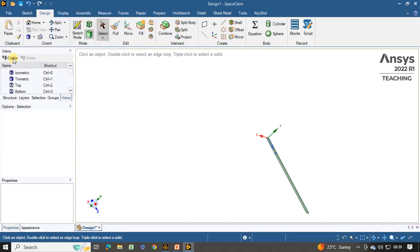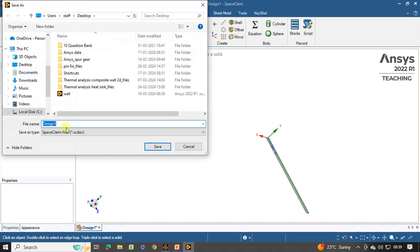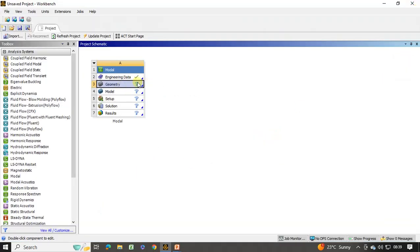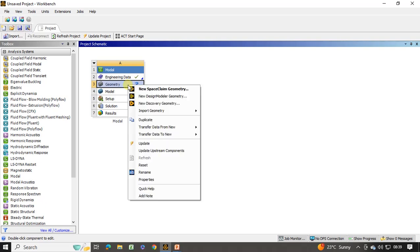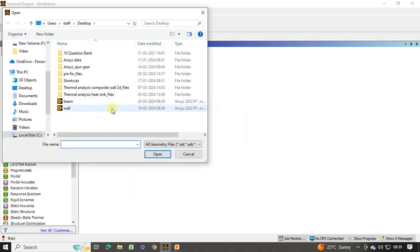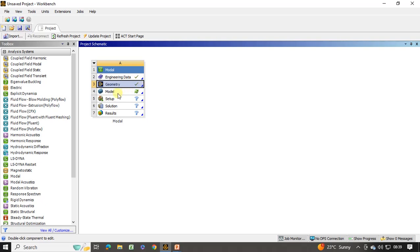Now click on escape. Save the file — click on File, Save, give the name as beam. Save it on the desktop. Click on Save and close this window. As the right tick is not shown on geometry, right click, click on import geometry, click on browse, select the beam file, and click on open. Once the right tick appears, double click on the model. It is now starting the mechanical window, so the mechanical window is going to open.